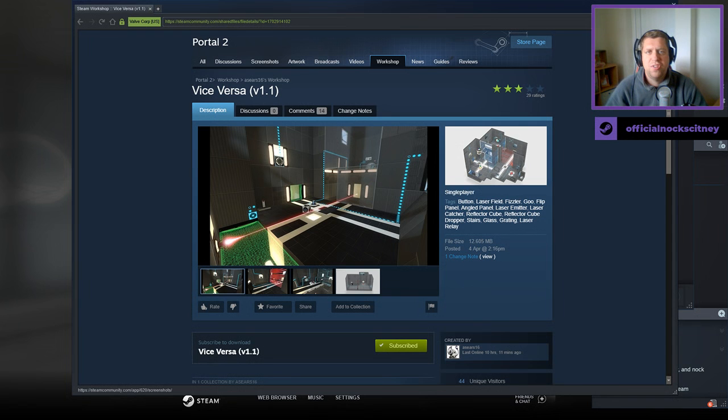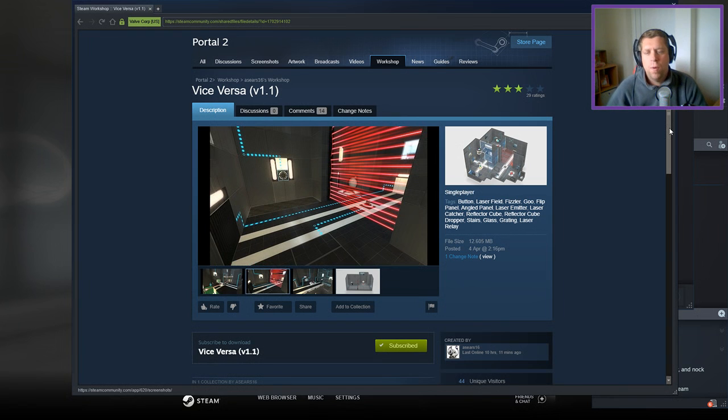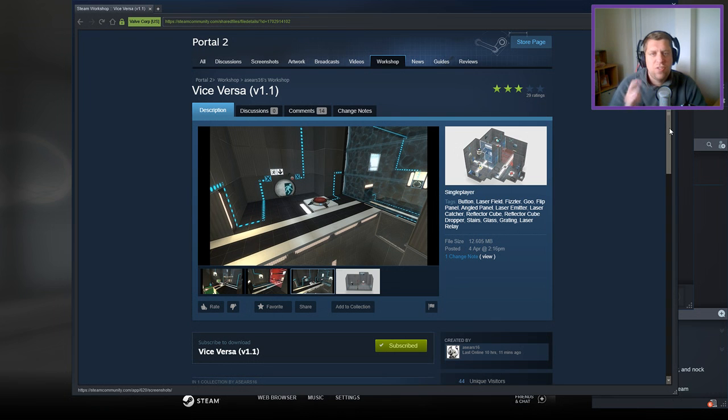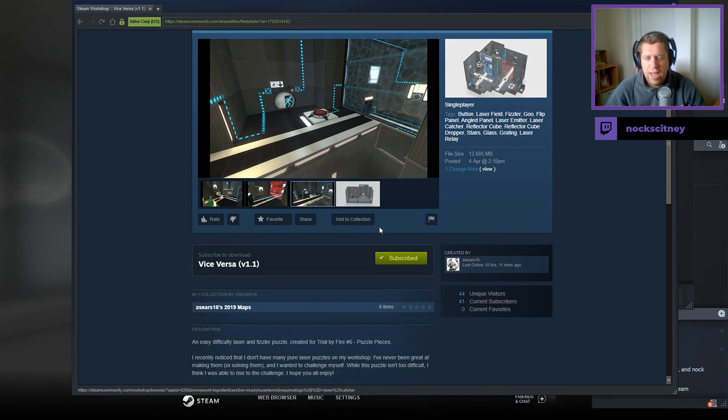Hey guys, what's going on, it's Snok. Welcome along to a brand new video. Today we're going to play Vice Versa version 1.1 from ACS16. If you're new to the channel, please like and subscribe. Without further ado, let's jump into the description.